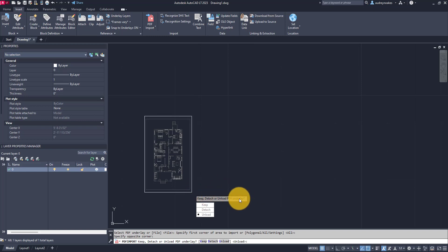So this is asking me if I need to either keep the original PDF underlay, detach it so really make it where it's no longer a linked external reference, or completely unload it from the file. Unloading it means that PDF is no longer going to be there and all you're going to be left with is the imported lines.